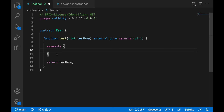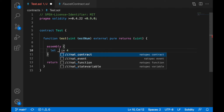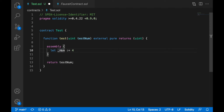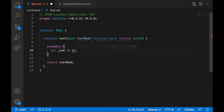In assembly, to create a local variable you use the 'let' keyword, followed by the variable name, then a colon-equals sign, and the value. For example: let num := 4. Note that you don't write semicolons at the end in assembly — that would cause an error.